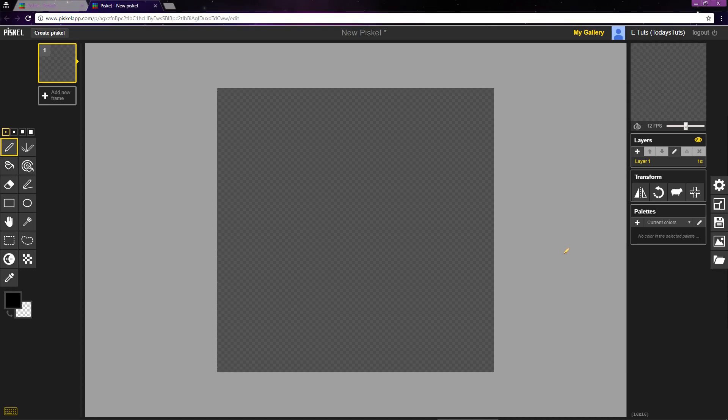I have Piskel opened up here with a new blank project. Today, we're going to get started learning the interface while creating a simple Potion Sprite.